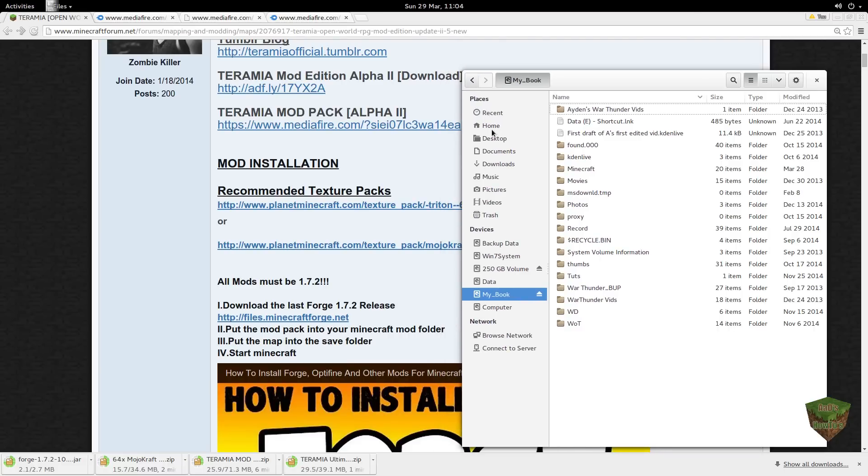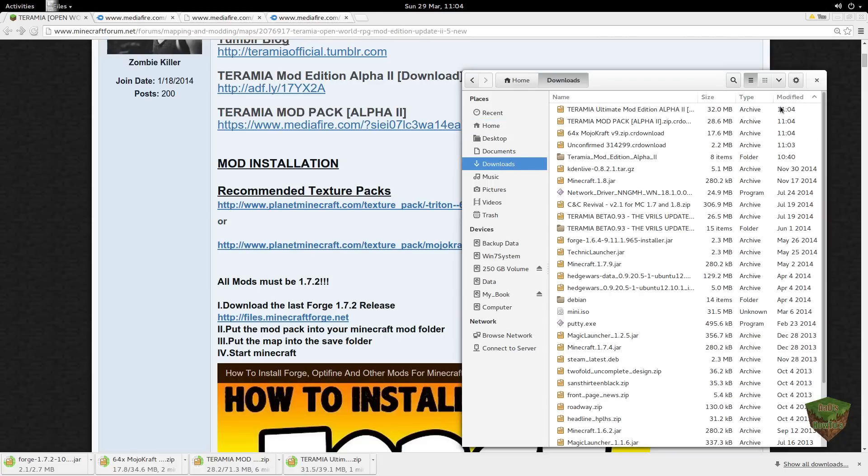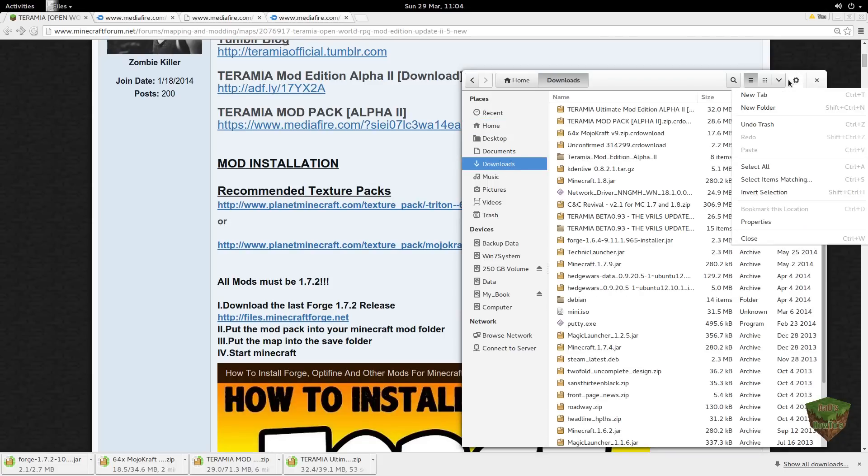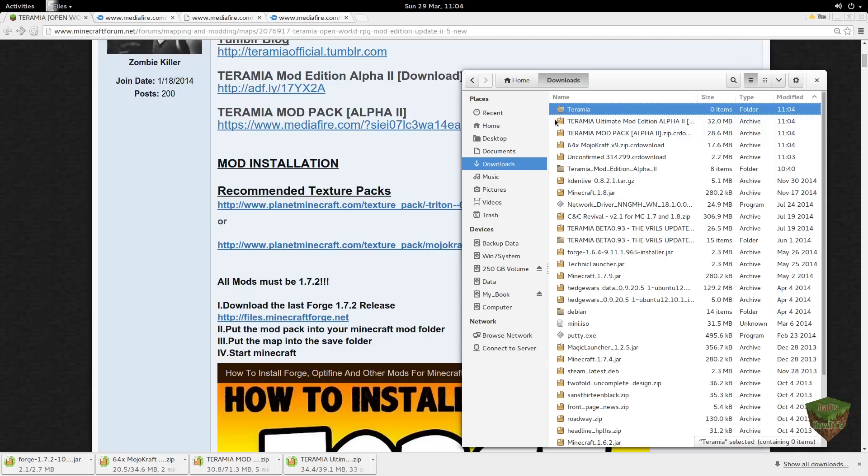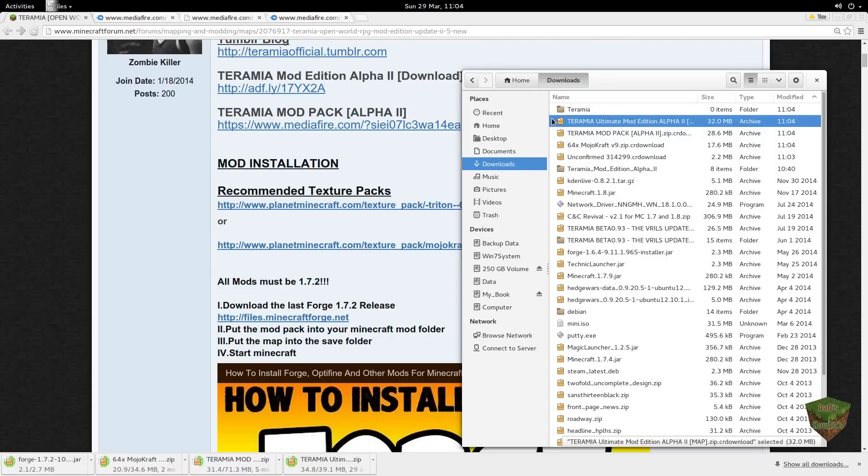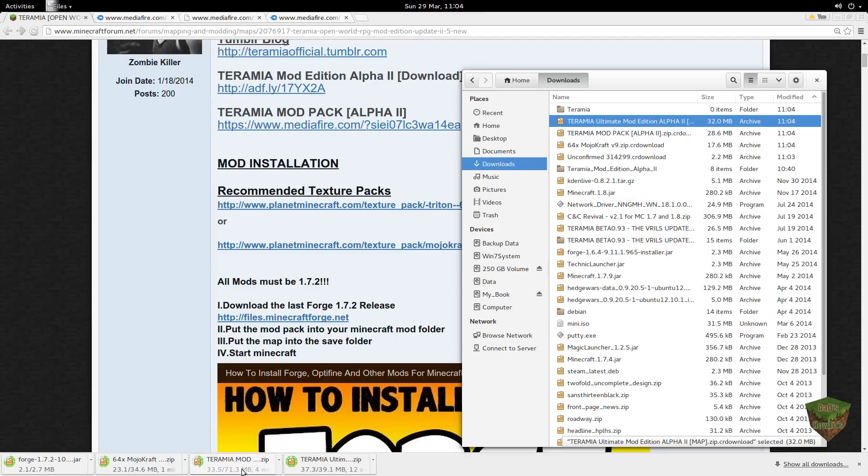You're going to go Downloads. Create a new folder and let's just title it Teramia. Now we're going to select, make sure these downloads are done before you drag them. Because if they're not done, we're in trouble. You want these green things to make a complete circle, or you want the number out of the number of megabytes to be both the same numbers.